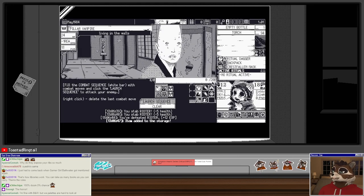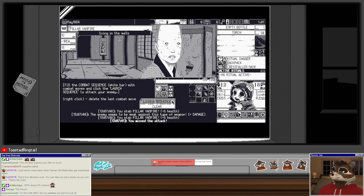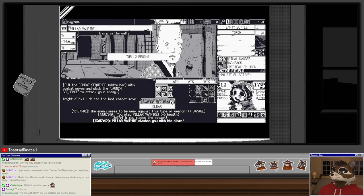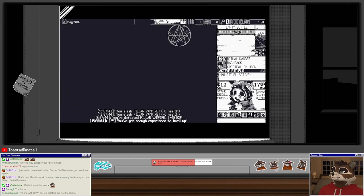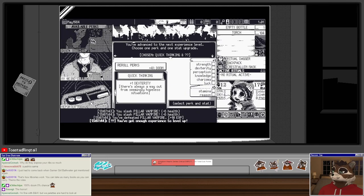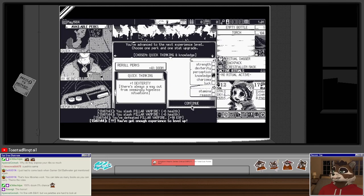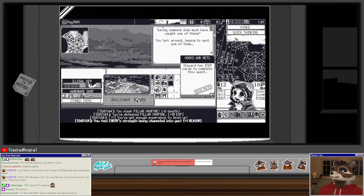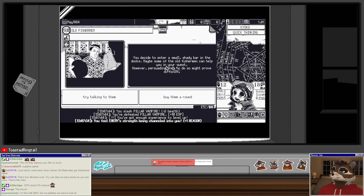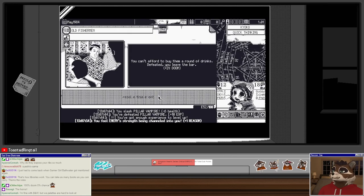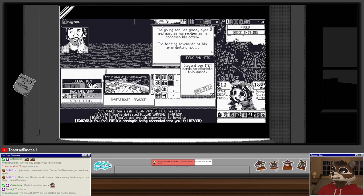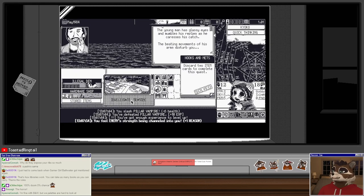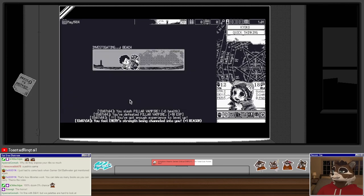Travel to mansion. When you arrive at the fisherman's house, it stands long vacated. Appearing through the dusty window, you recoil in shock. Investigation can wait, hot bath is too inviting, take a bath. Living in the walls, pillar vampire. New level, quick thinking, knowledge backup, resolve combat. Travel to seaside, surely someone else must have caught one of these. Decide to enter a small shady bar. Buy them around, you can't afford to buy them a round of drinks. Defeated, you leave the bar.